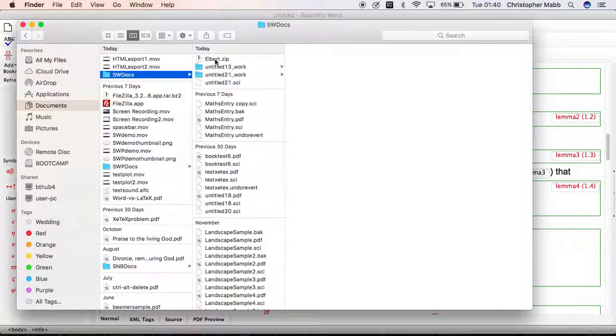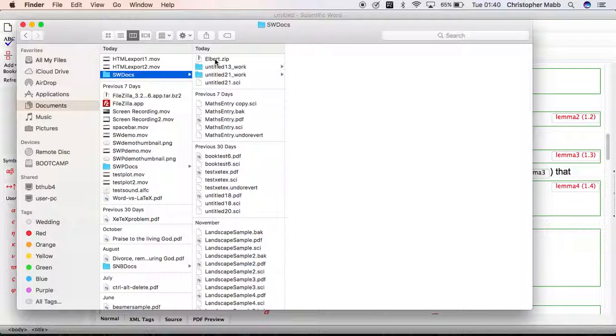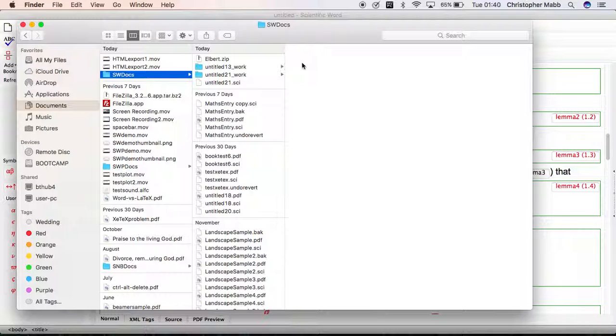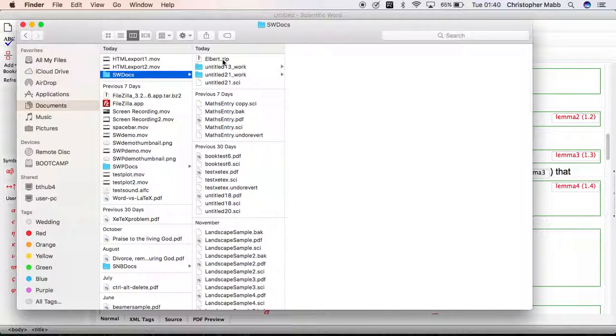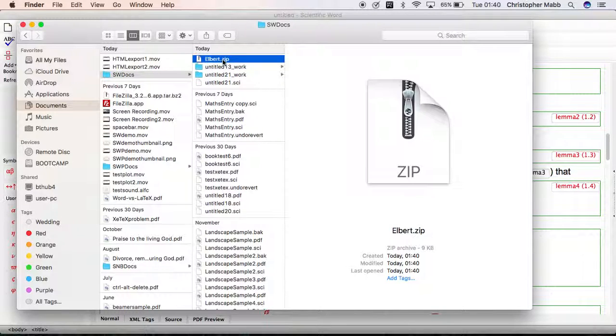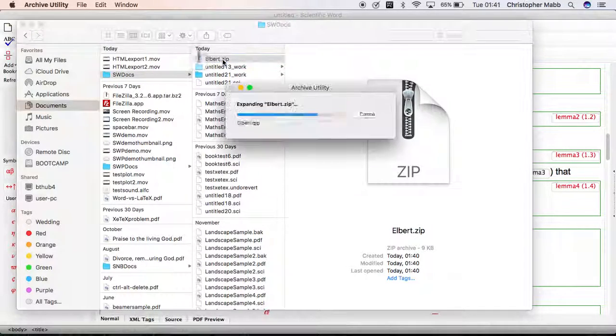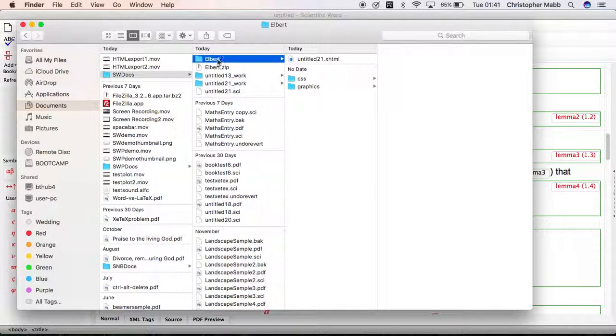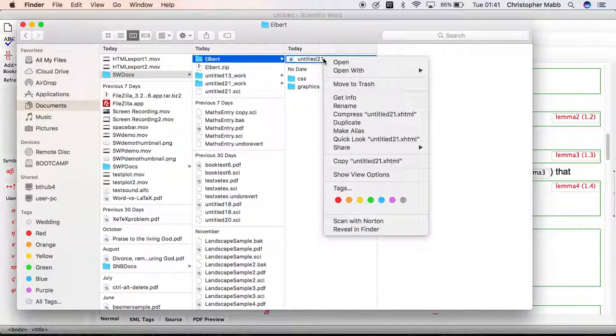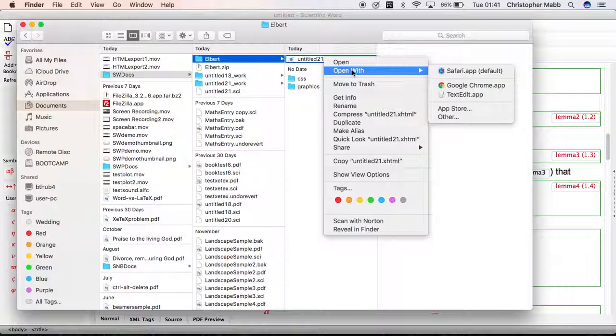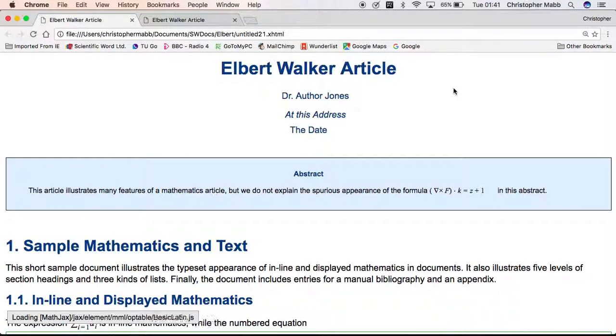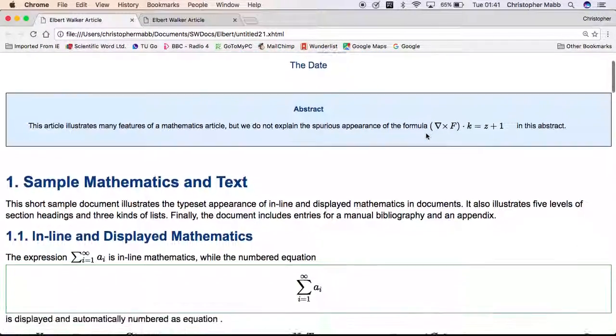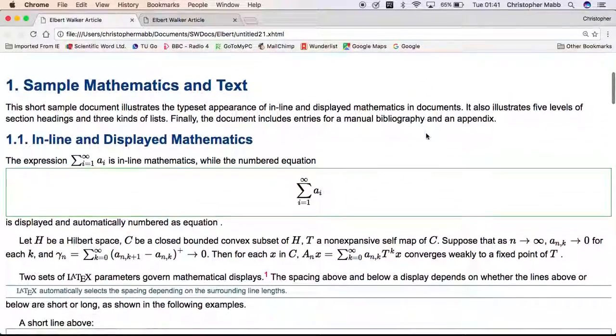Pitfall number two only really applies on a Windows machine. On a Windows machine you can click the zip file and it opens up showing the XHTML file, which you would think you could click, but in fact if you do that you don't get the full representation of the document. You do need to extract the zip file in order to create the new folder containing the document that you want. On a Mac, simply click on the zip file, double click, that creates the folder for you. Within that folder is the XHTML file. Open that with your favorite web browser, and there is our document showing the mathematics.